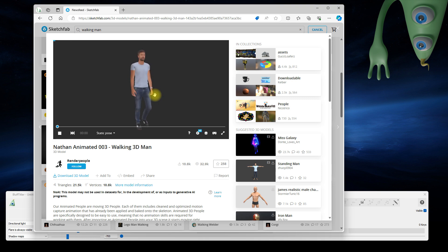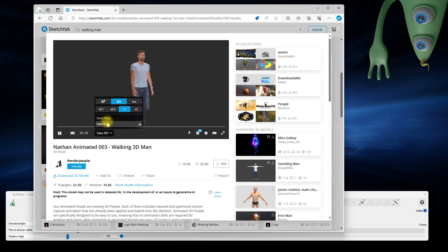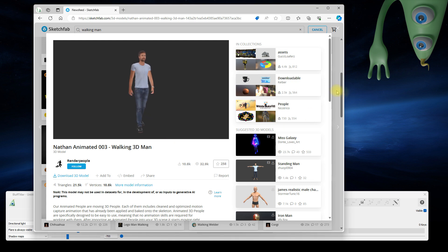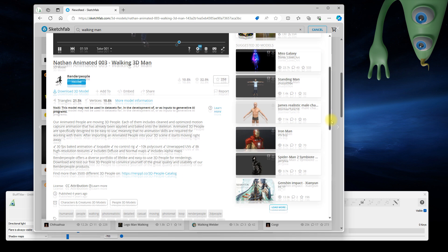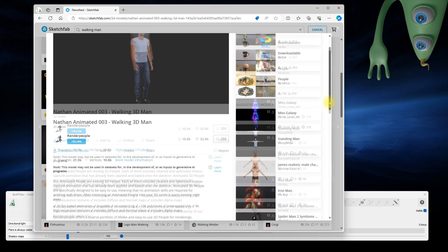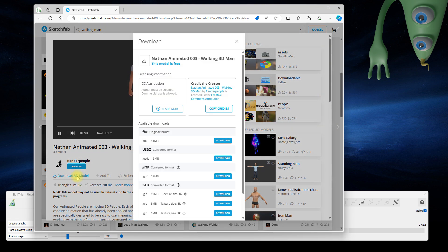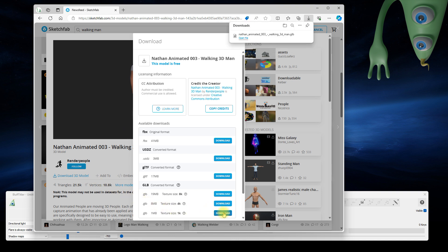Yes, that's the guy. Preview the animation. Check the license and if it's okay, download the model in the GLB format. There we are now.